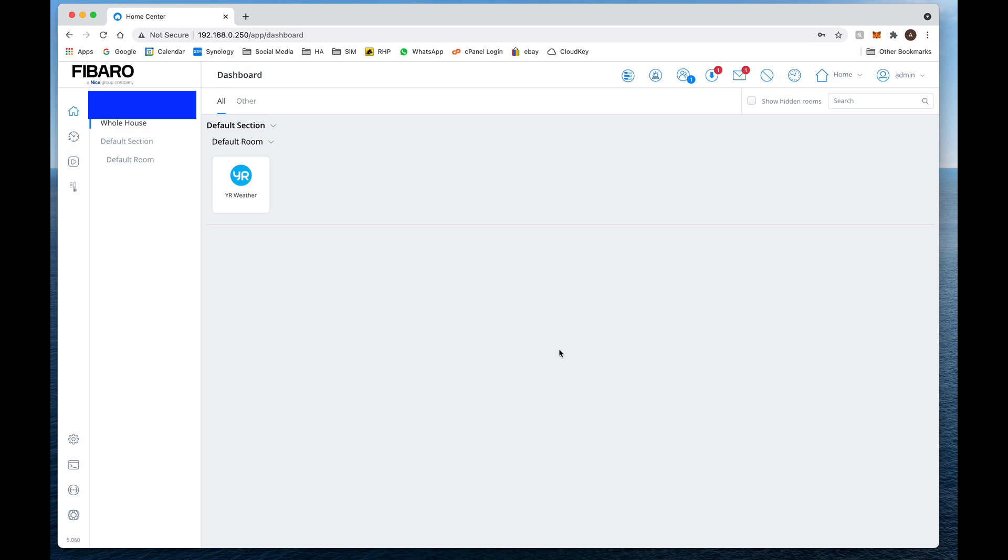So there you have it. Follow that, you'll be able to get the Home Center 3 Lite up and running in no time. Everything else is exactly the same as Home Center 3. That's a good thing about it in terms of scenes, block, quick apps, and everything. The only difference is less memory, therefore reduced number of devices that we can use. So thank you for watching and I'll see you guys on the next video. Bye for now.